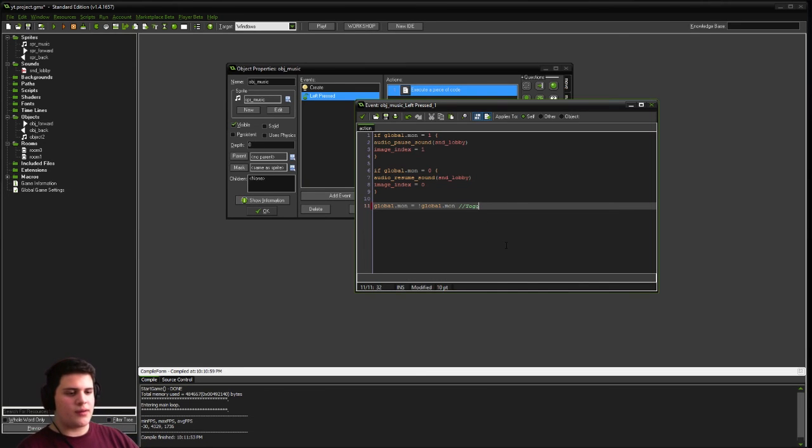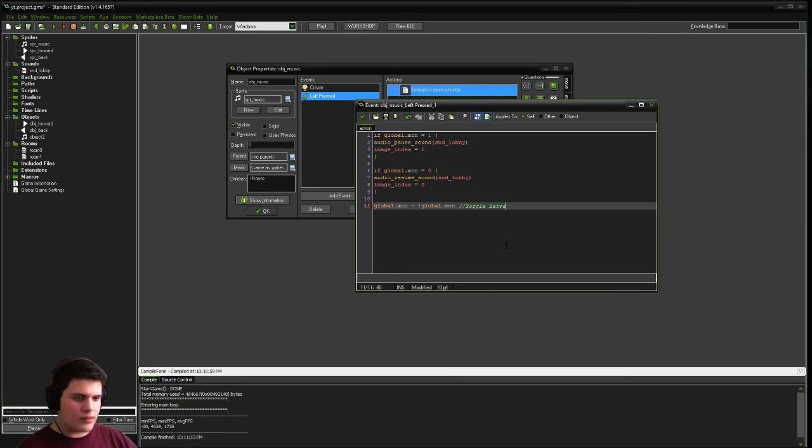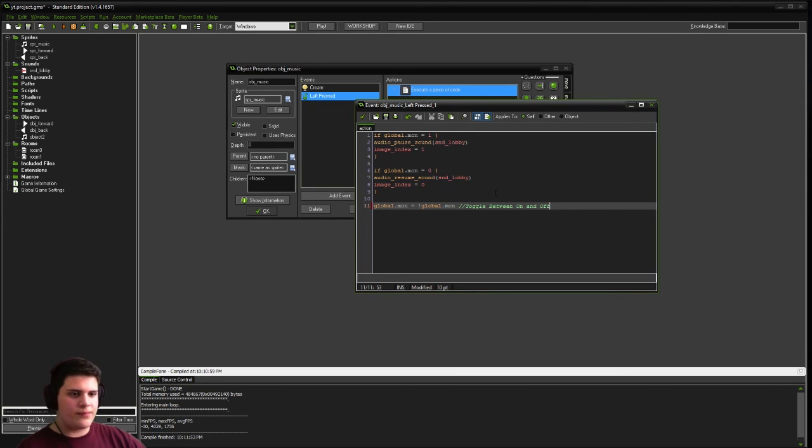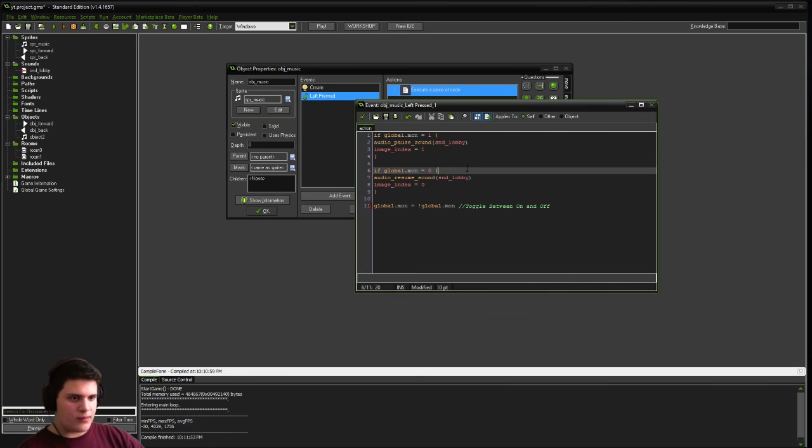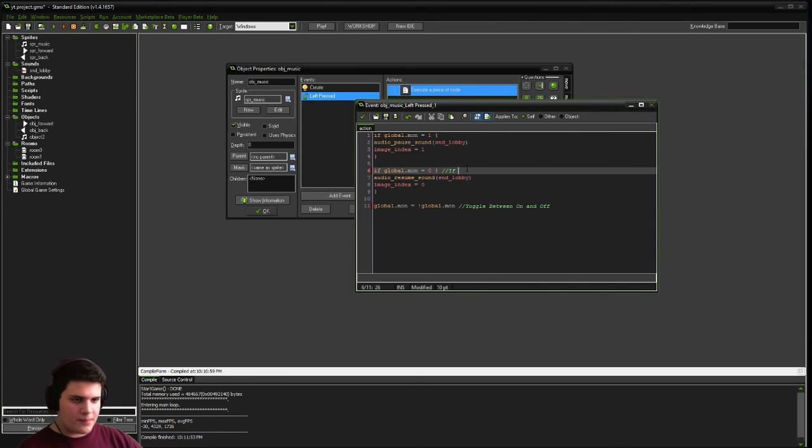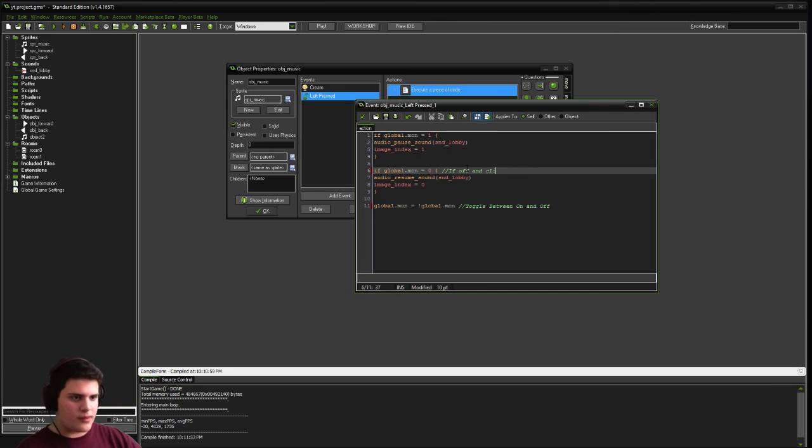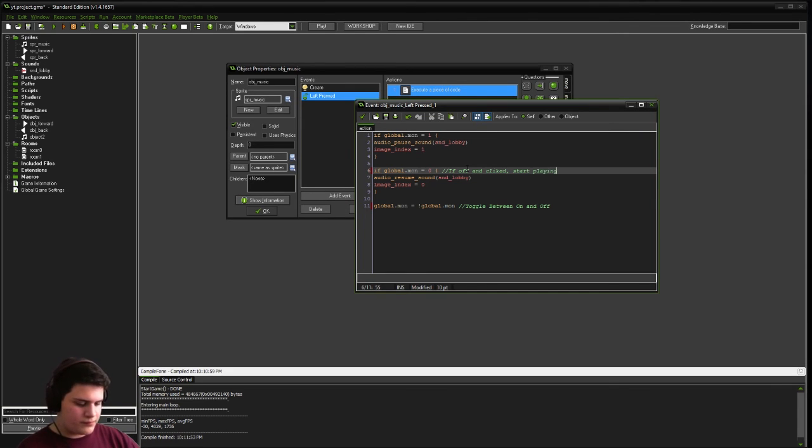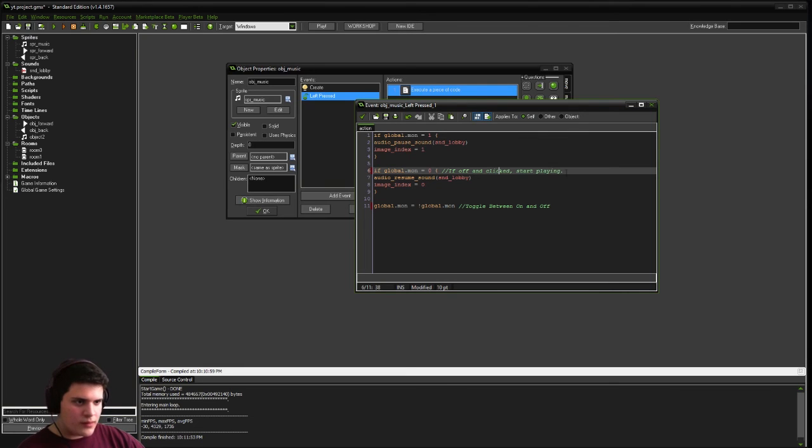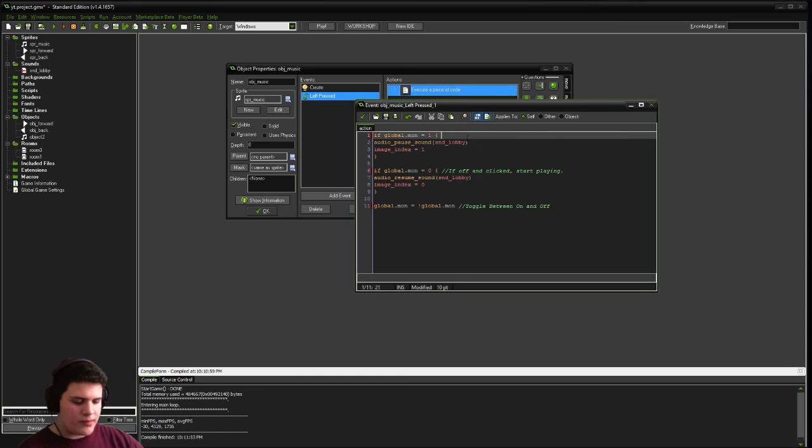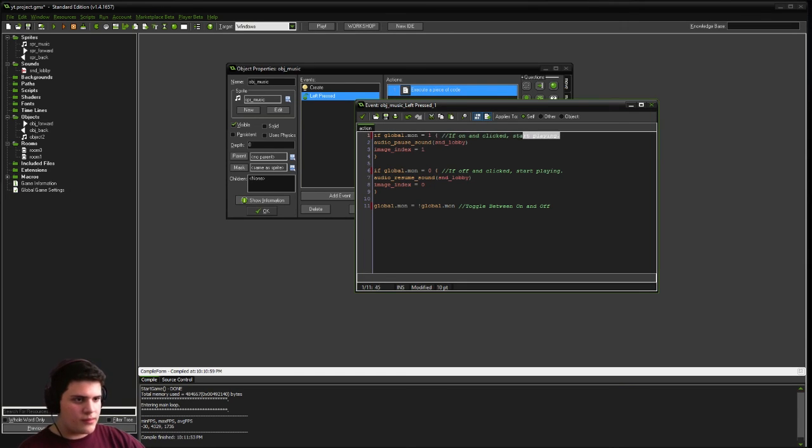And this code here is just a simple toggle. So we can comment that in. On and off. And we can say something like, if off and clicked, start playing. Same thing up here. If on and clicked, pause.